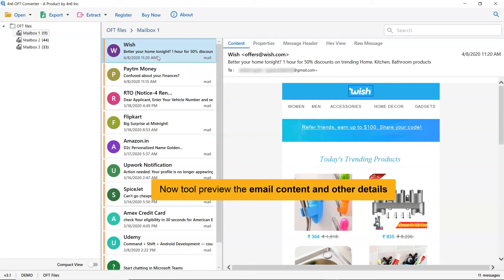This way, you can preview the OFT email message with all the properties and elements such as signature, sender information, and more.